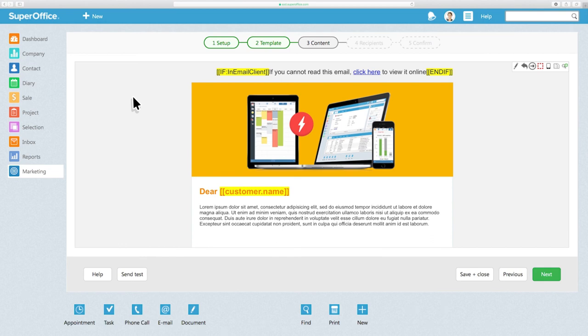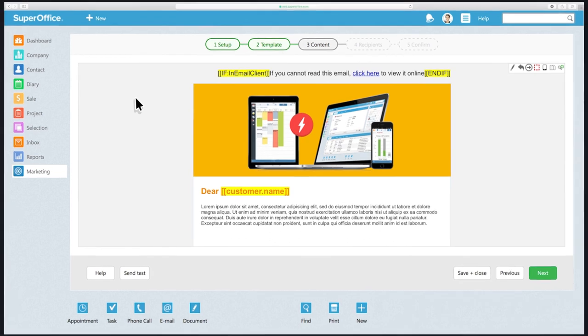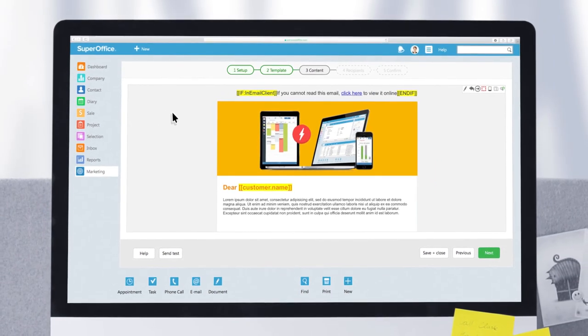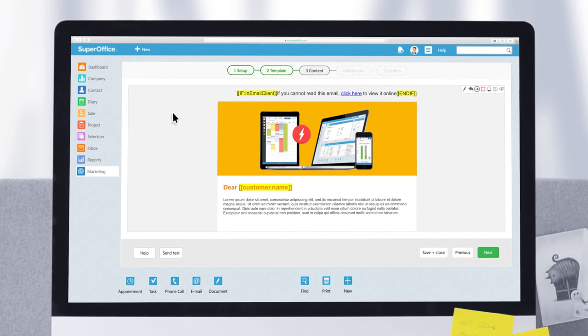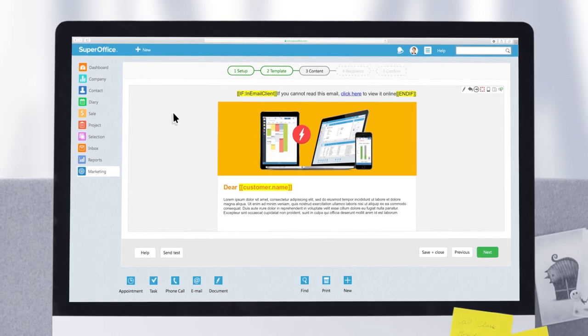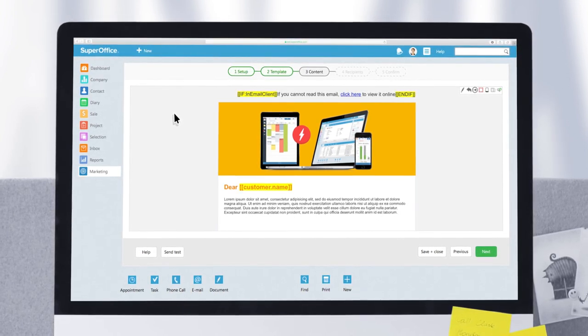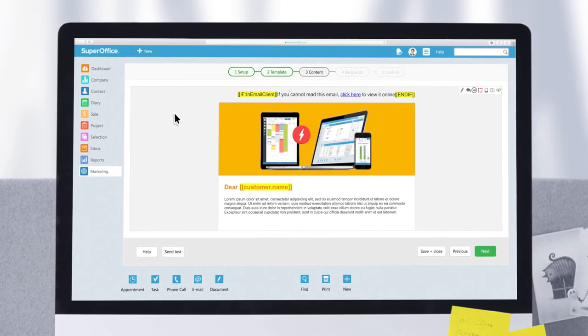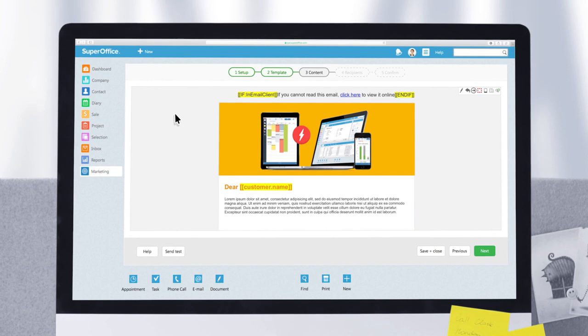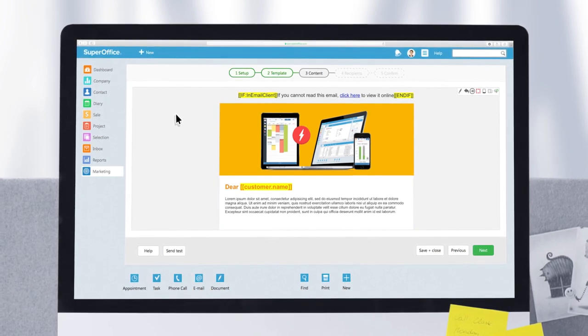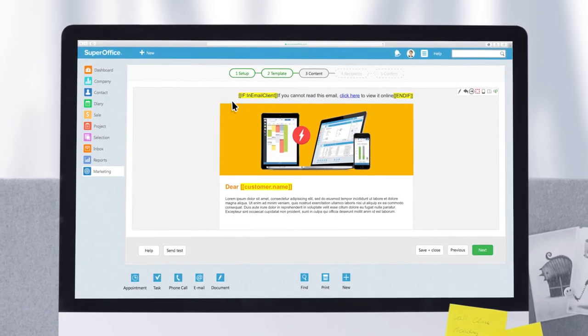This was just a quick overview of the key functionality in SuperOffice CRM. In order to help you get more familiar with the system, you will shortly begin receiving a series of emails to help you get started, so that you can experience how SuperOffice CRM can help you to collaborate better with your colleagues and work more efficiently.